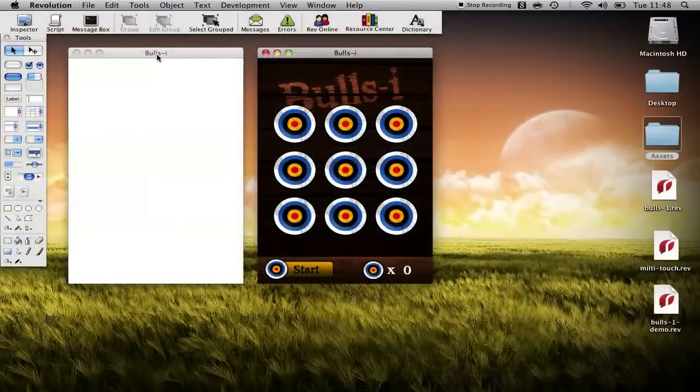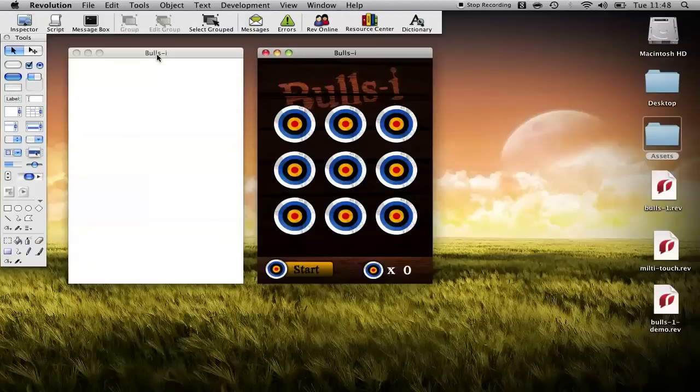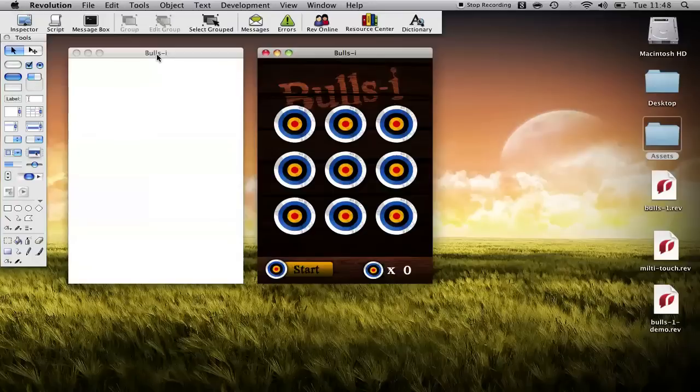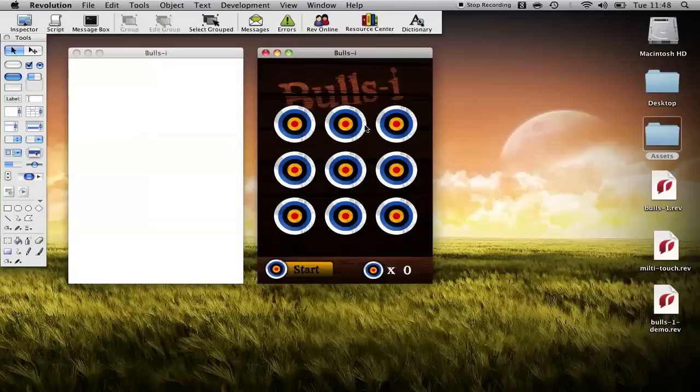Okay so now that we've got a handle of the multi-touch feature set and the basic commands that we receive, let's see if we can't build a simple game together. Earlier on today I designed this bullseye interface and it has nine targets.